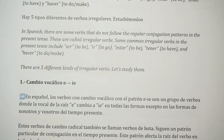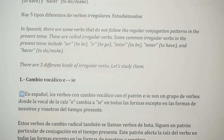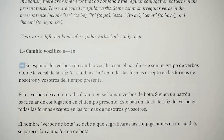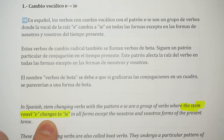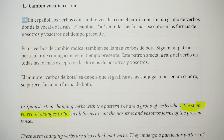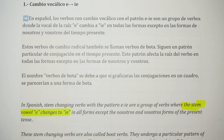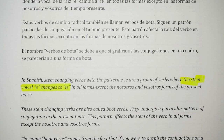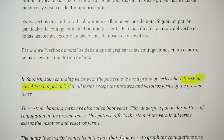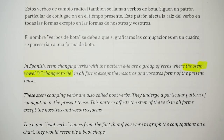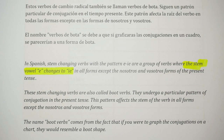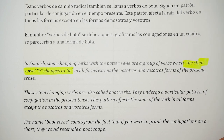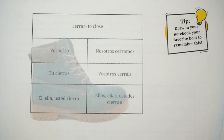In Spanish, stem-changing verbs with the pattern e to ie are a group of verbs where the stem vowel e changes to ie, as you can see right here in this part of the worksheet, in all forms except the nosotros and vosotros forms of the present tense. This pattern affects the stem of the verb. The name boot verbs comes from the fact that if you were to graph the conjugations on a chart, they would resemble a boot shape, as you can see in this picture right here.